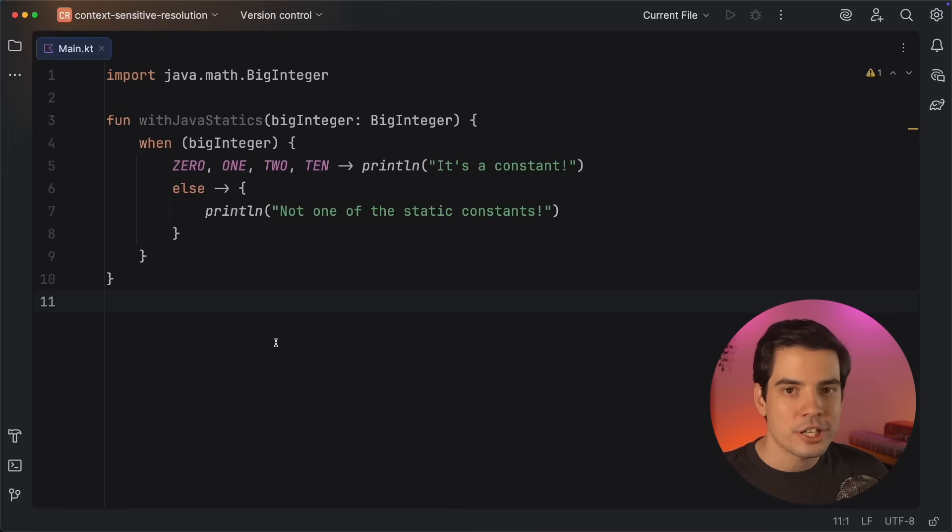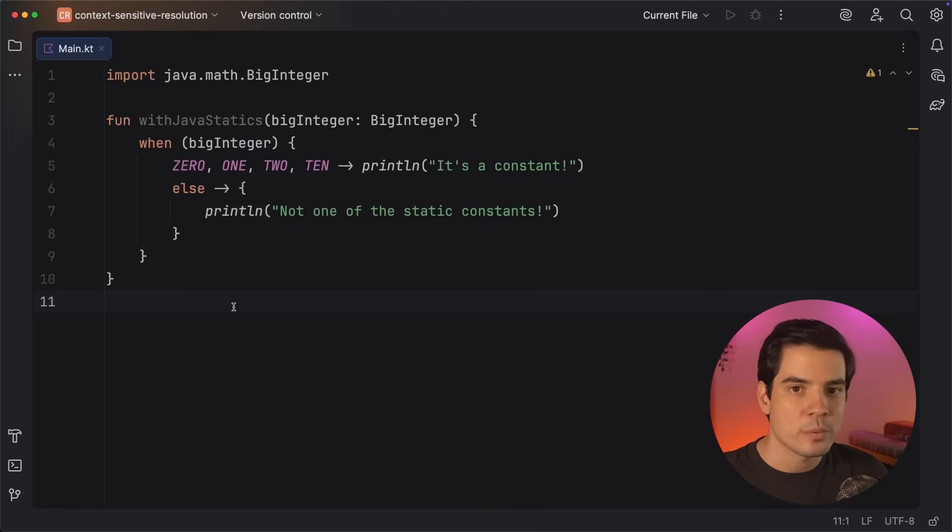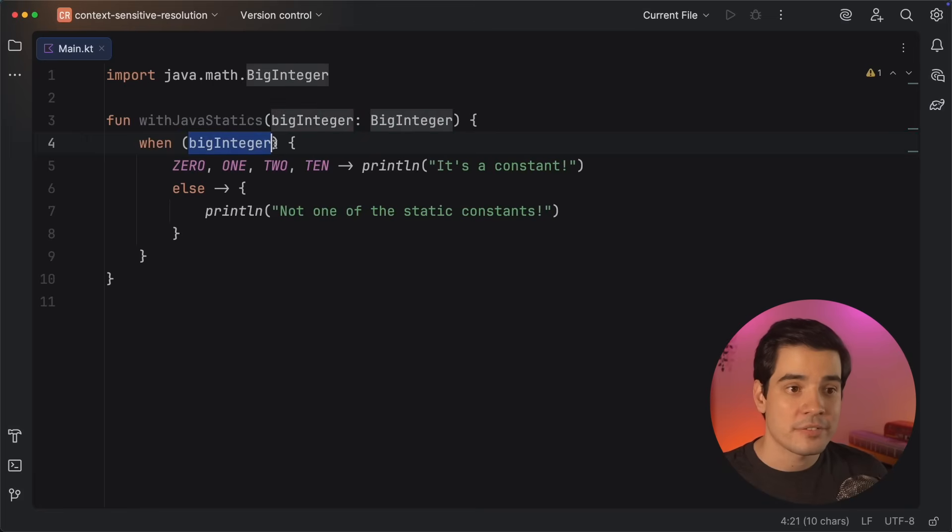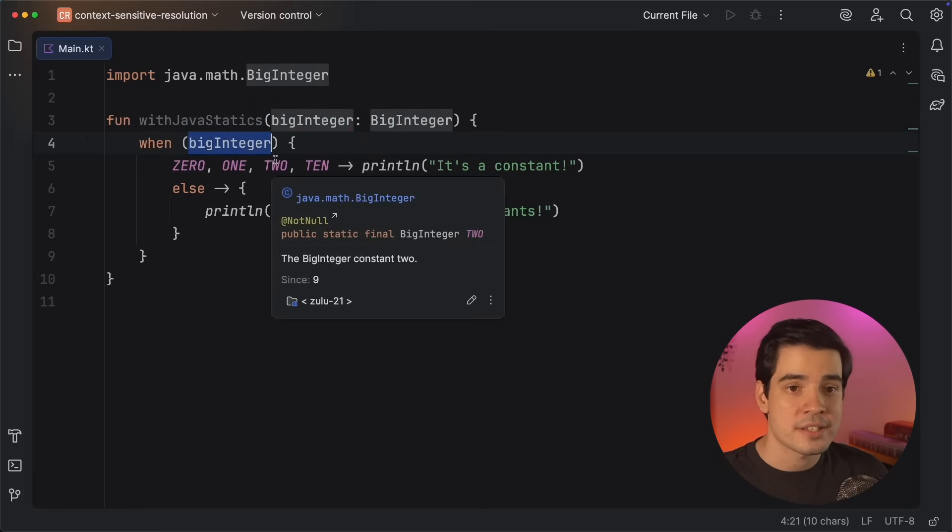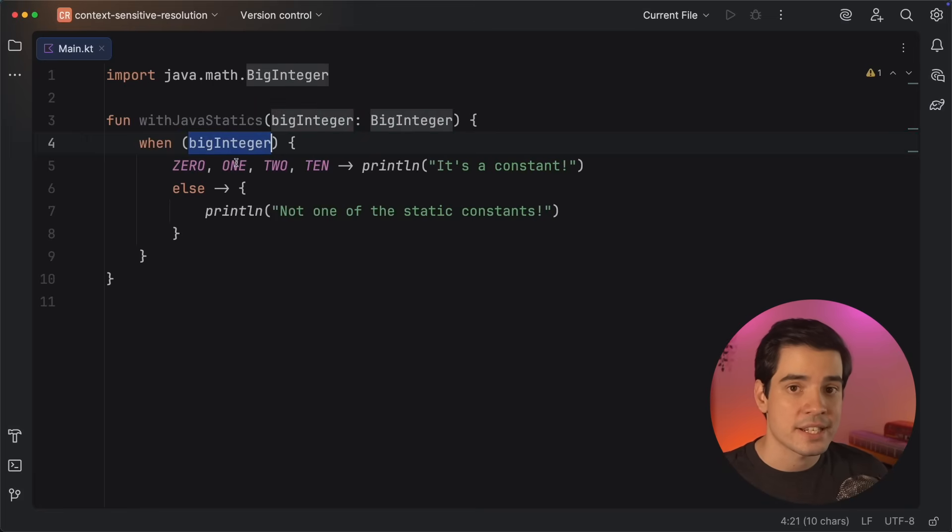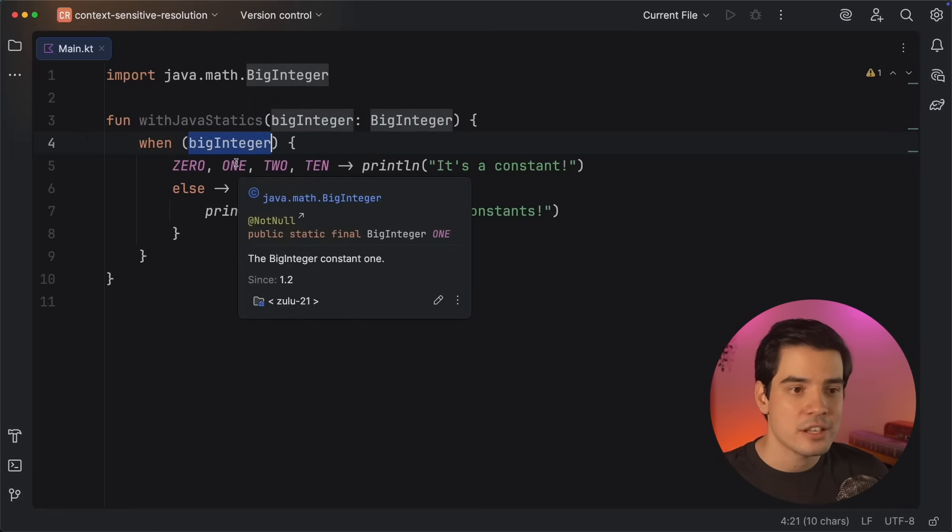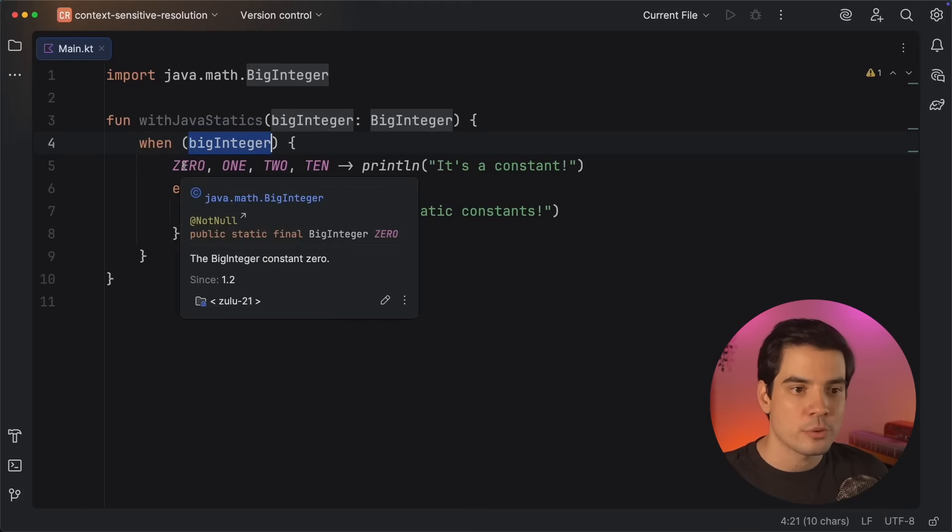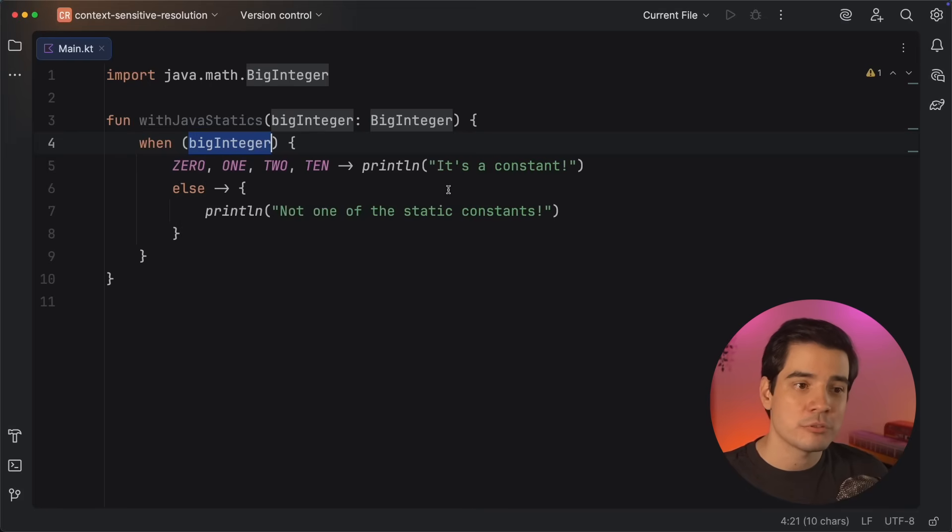If you're working on the JVM, this mechanism will also work the same way with Java static values. For example, if you're trying to check if a BigInteger instance is one of the predefined constants that exist in that class, all these constants from BigInteger will be available directly, without qualifiers or extra imports.